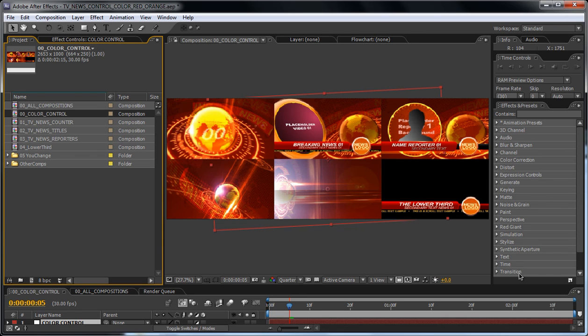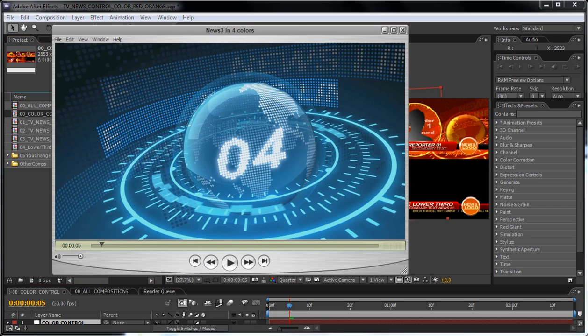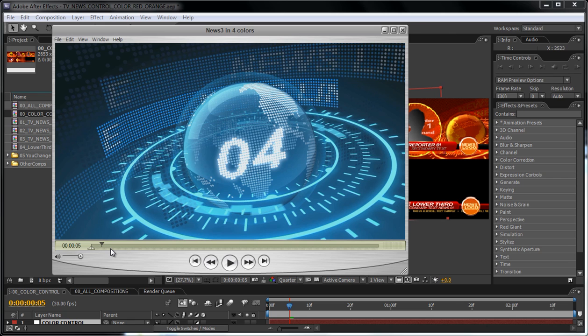Hello, in this tutorial I will show you quickly what is included in this package and how you can use this template and change all the colors. On the preview video you have seen that there are four color presets included. Now I want to show you what this exactly means so it's easier for you to understand what you buy.